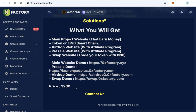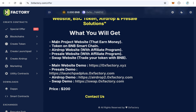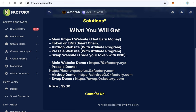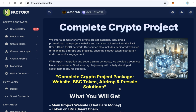All this package comes together for only two hundred dollars. For only $200 you get a complete crypto project: the main website that can earn money from real services, a token, an airdrop website to distribute your token, a pre-sale website to sell your token, and a swap website so your users can trade your token. If you're interested, just click 'Contact Us' and contact me on Telegram to get started — this will take only three days. Thanks for watching and good luck!